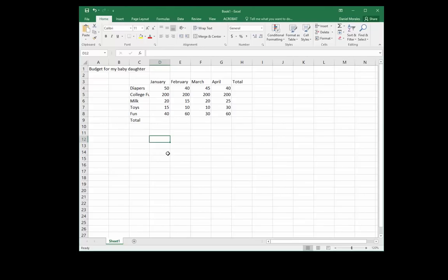How's it going everyone, this is Mr. Morales. In this video we're going to cover the SUM function. First of all, what is a function? A function is a predefined formula.